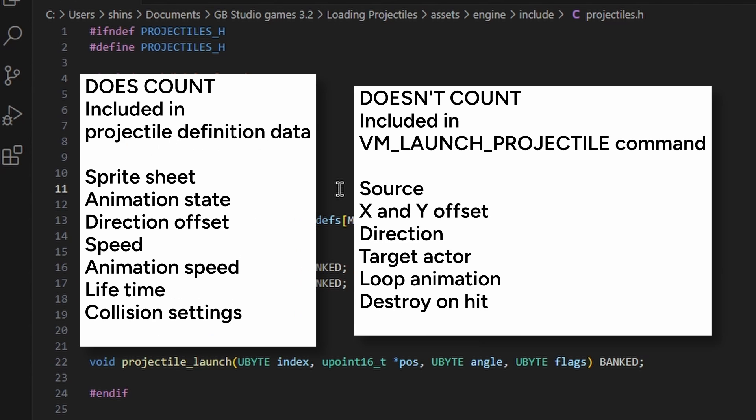What counts towards a projectile's uniqueness? Everything on the left here. So if any of these things are different, even one thing is different, that means the projectile is unique and you can only have up to five per scene.